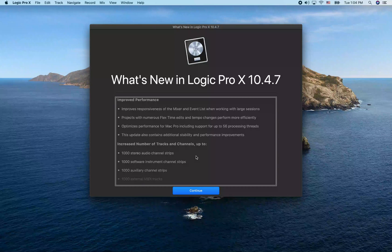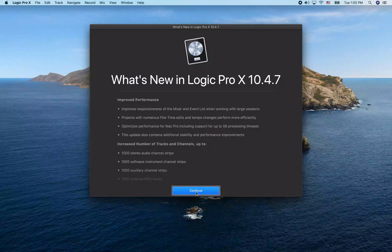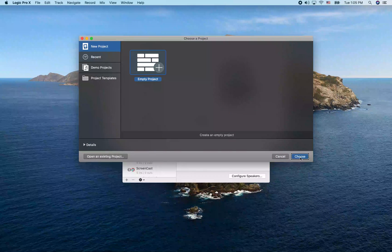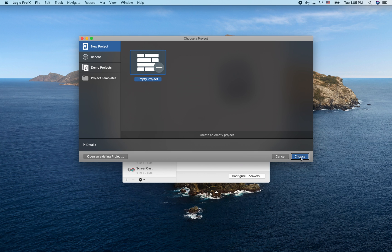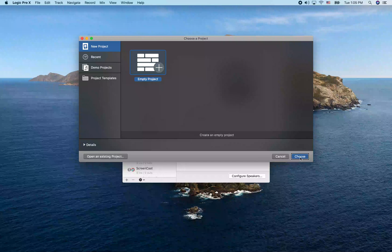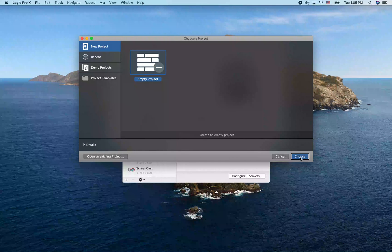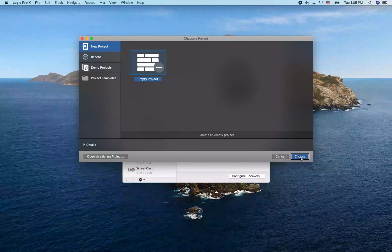A 'What's New in Logic Pro 10.4.7' page appears — this is the latest version as of this recording. I'm going to hit Continue. We're now on the screen to create an empty project, but before doing that I'm going to make some changes in preferences and install the key commands file. So I'll close this window with Command-W.